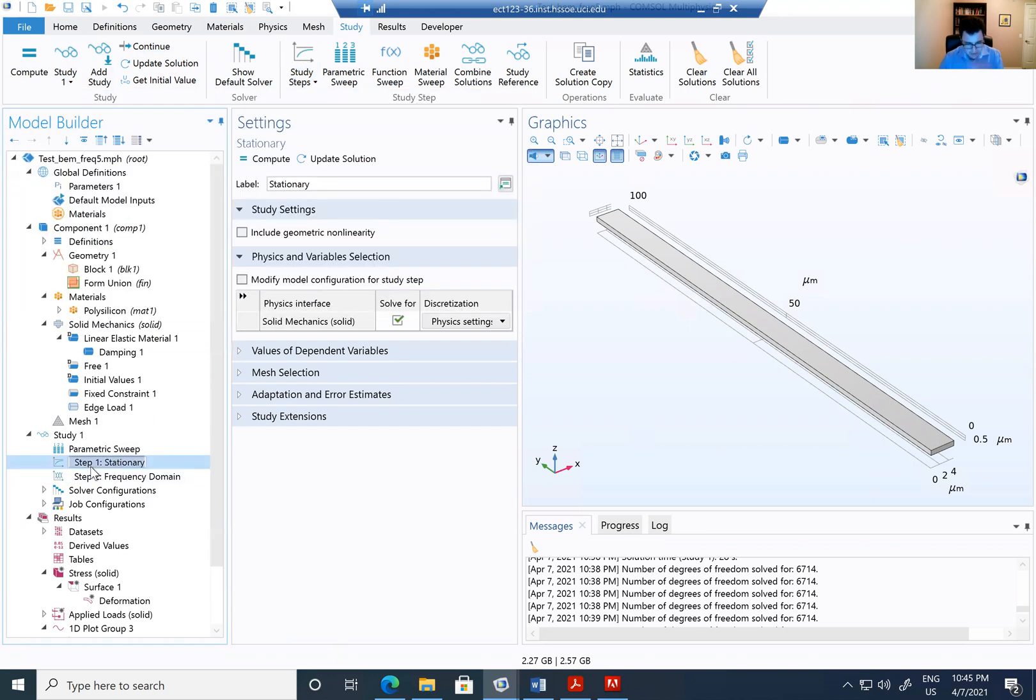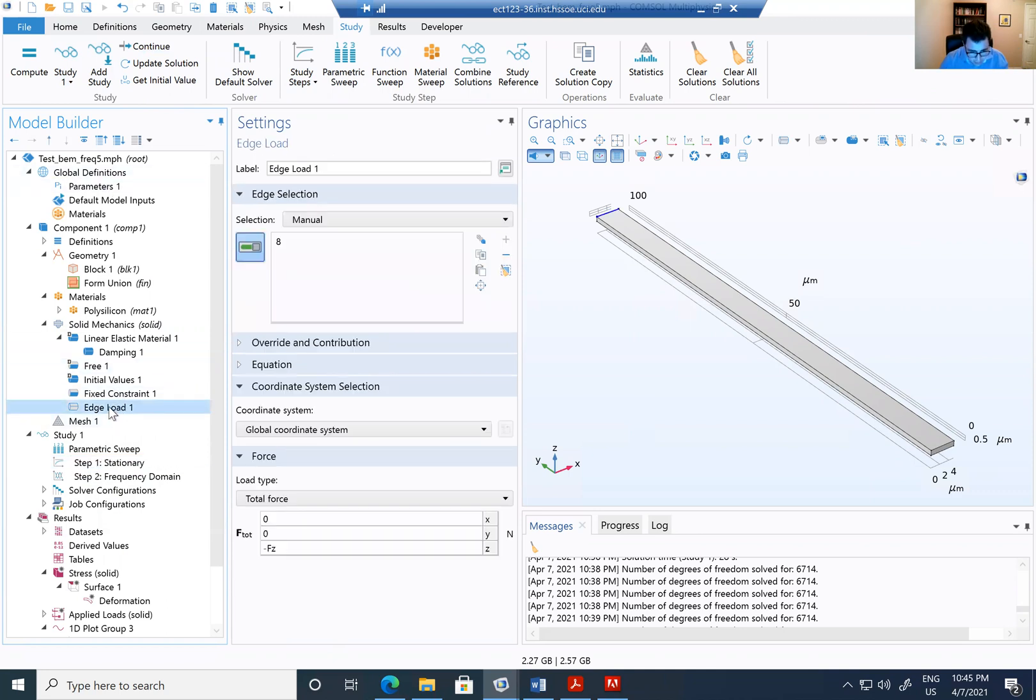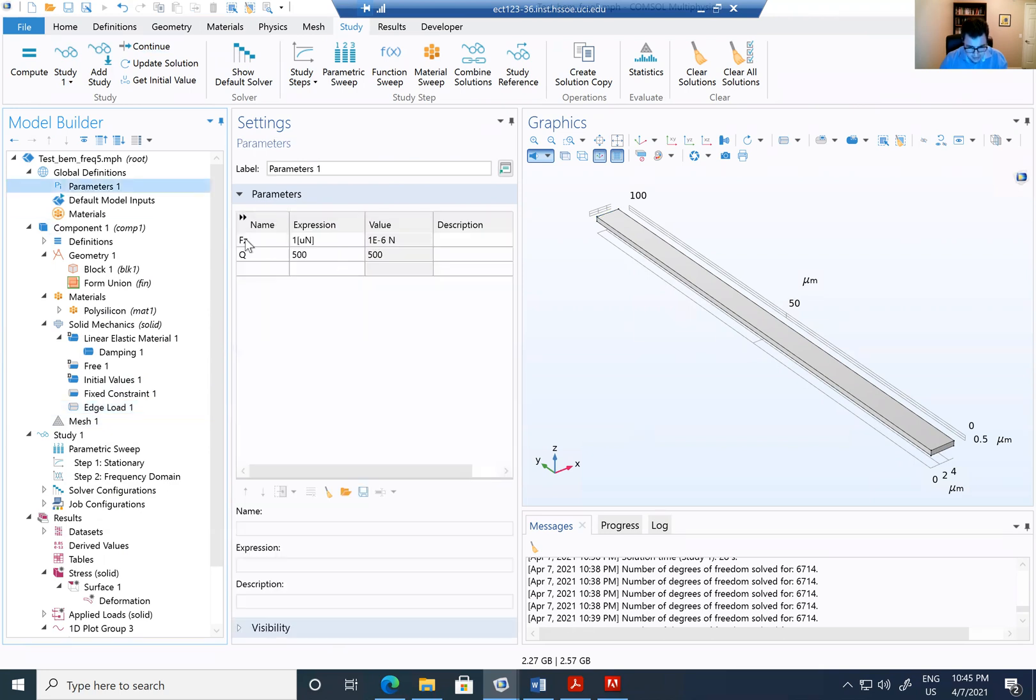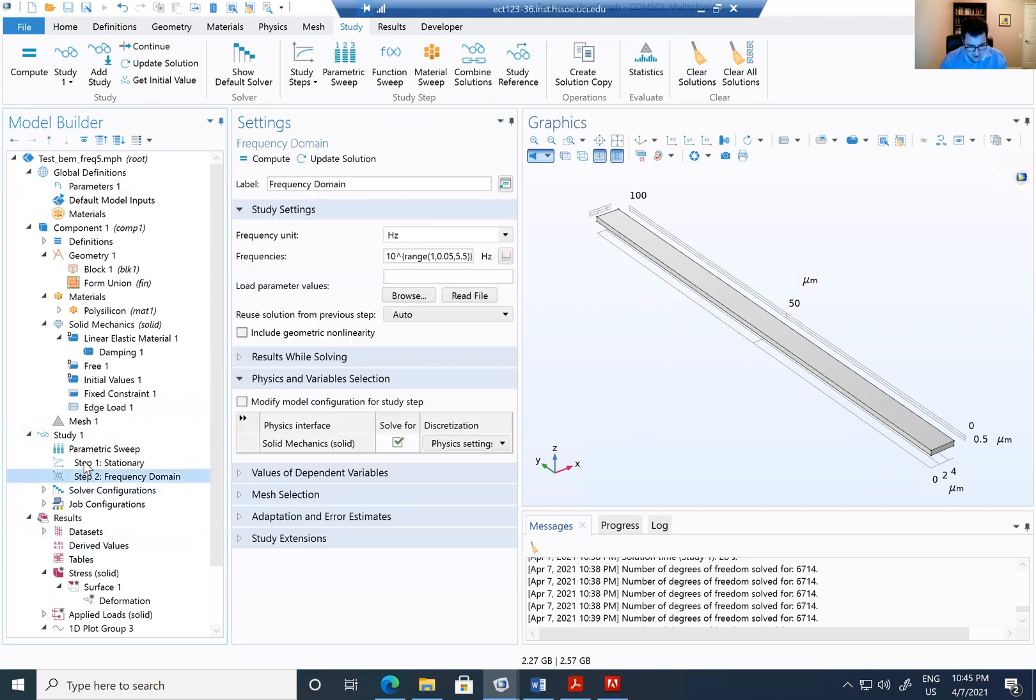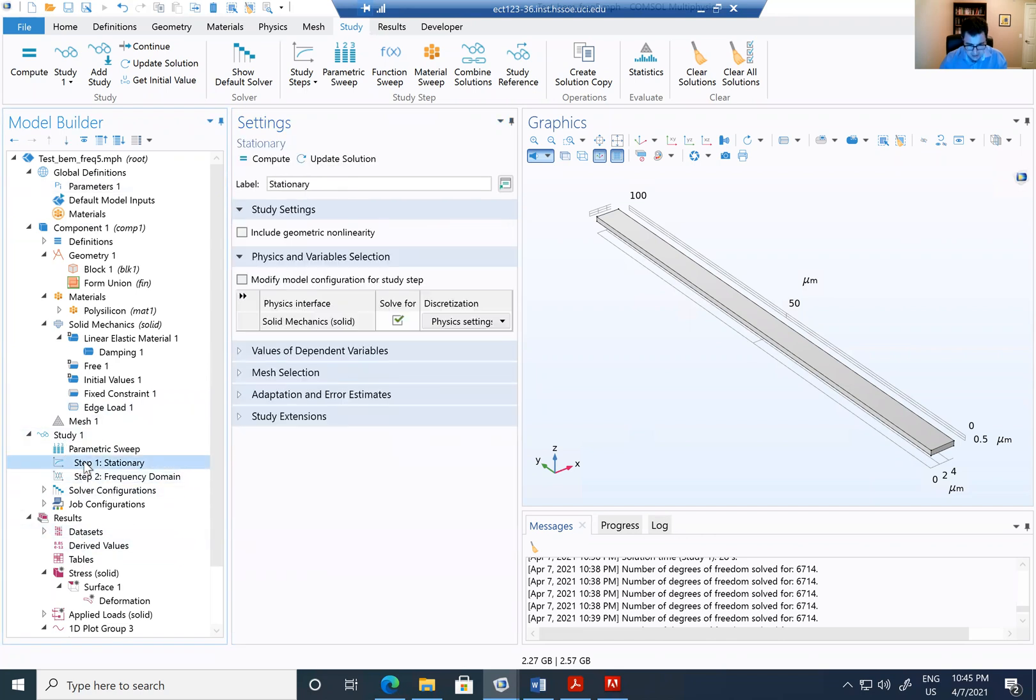And that's going to solve only displacement. The other thing is on the edge, I create an edge load and I apply a force of Fc. I create another parameter that is Fc of 1 micronewton for that cantilever. So